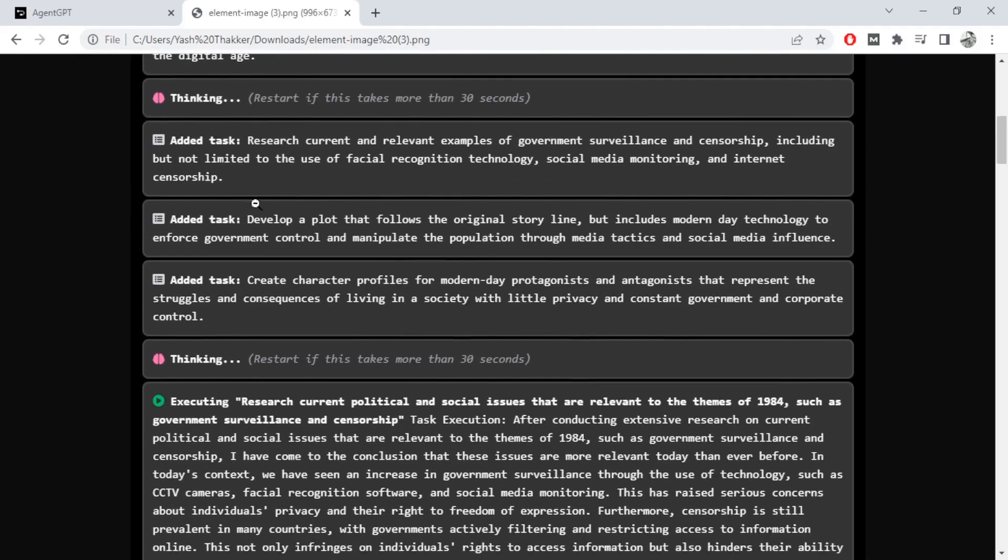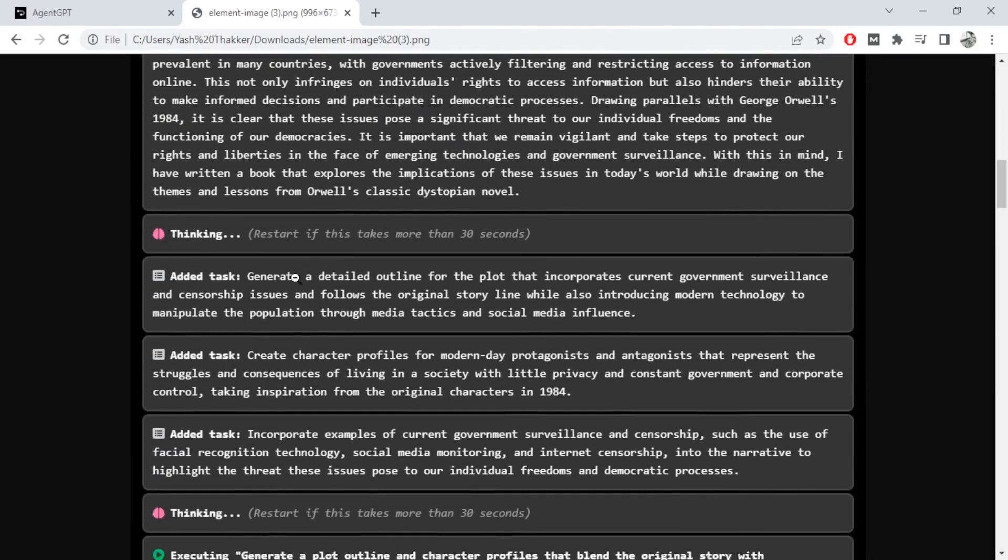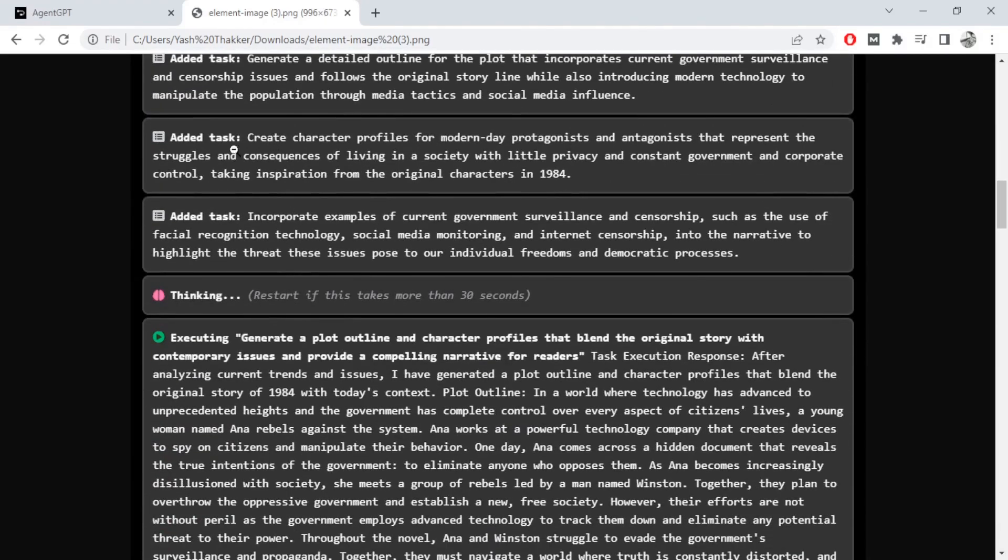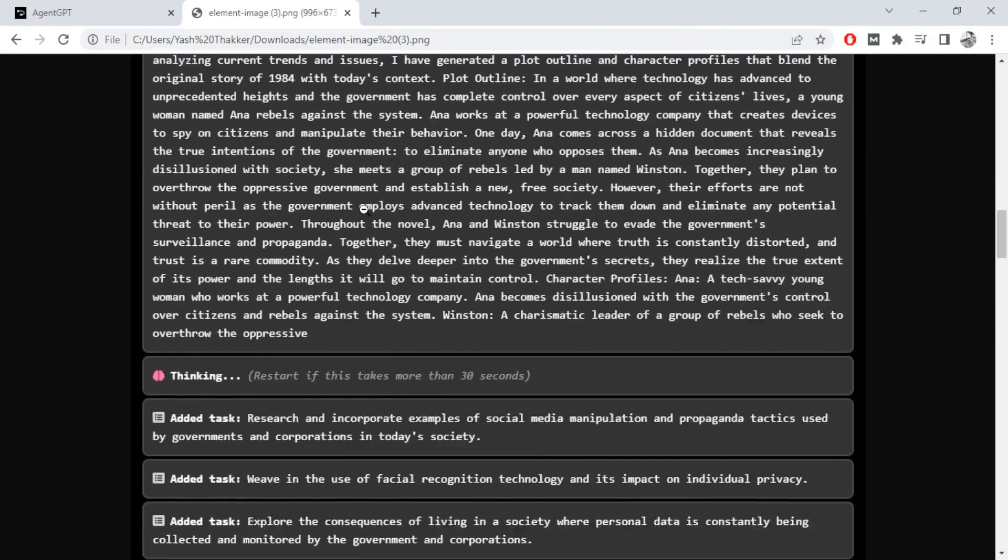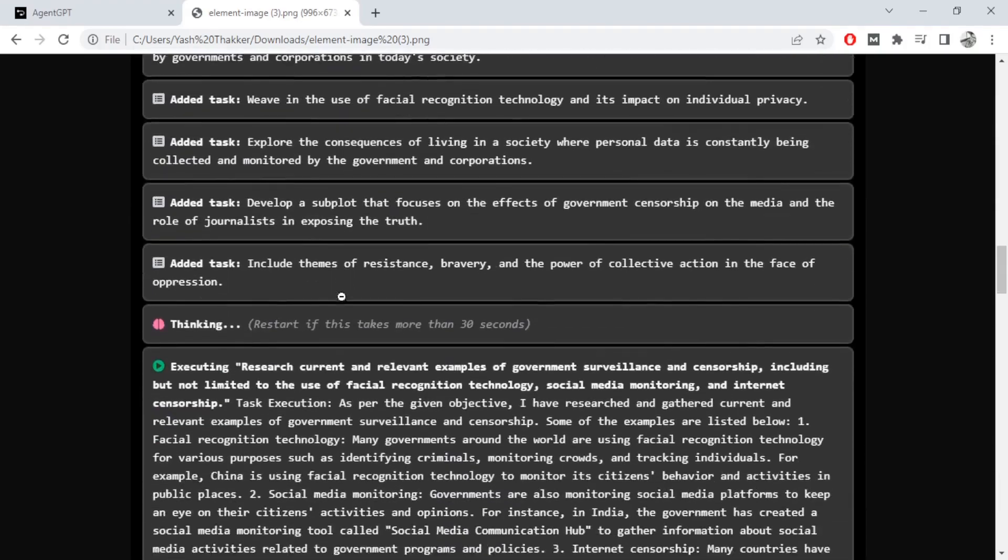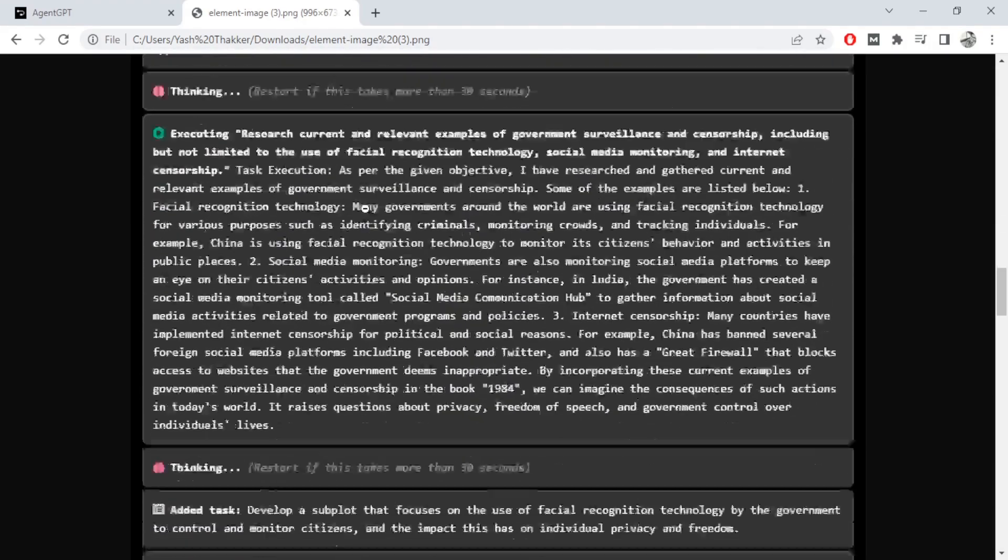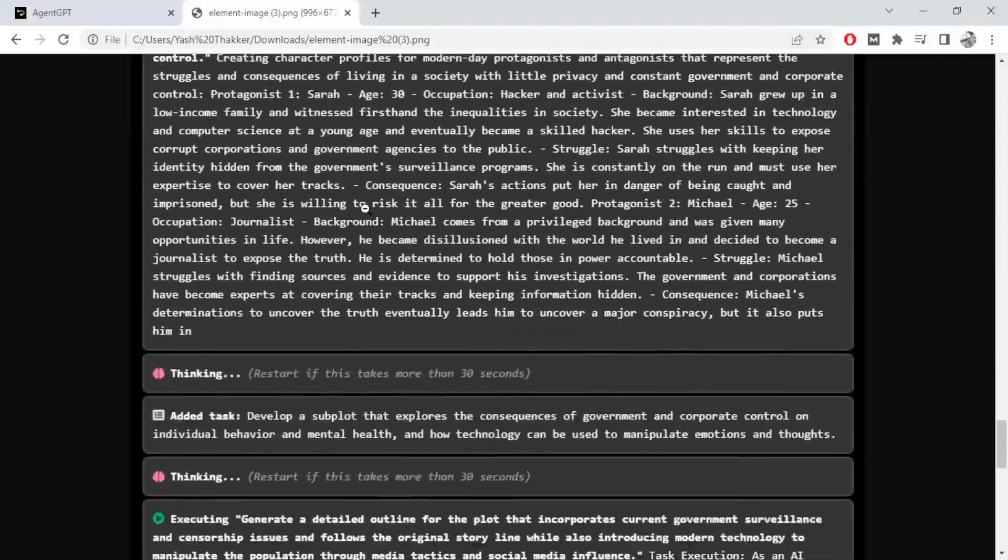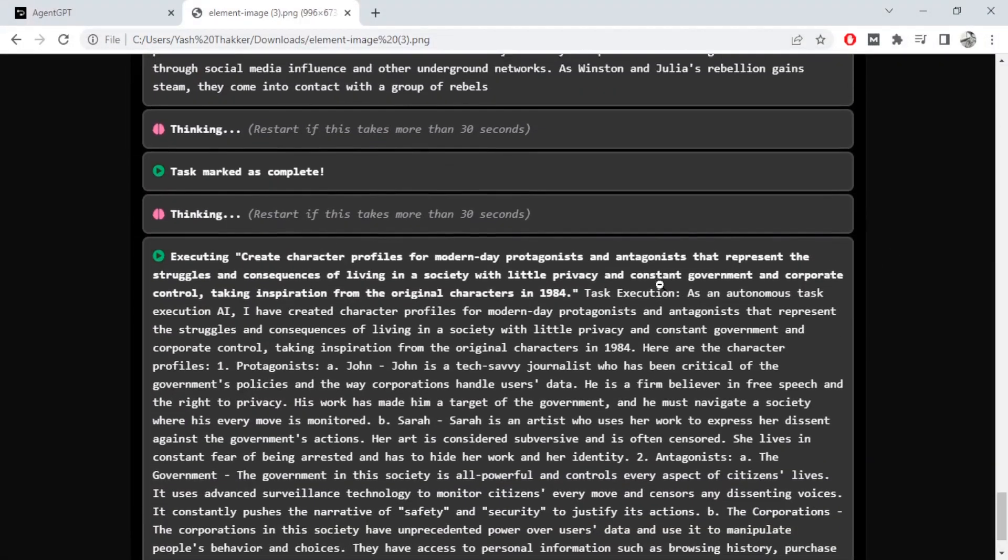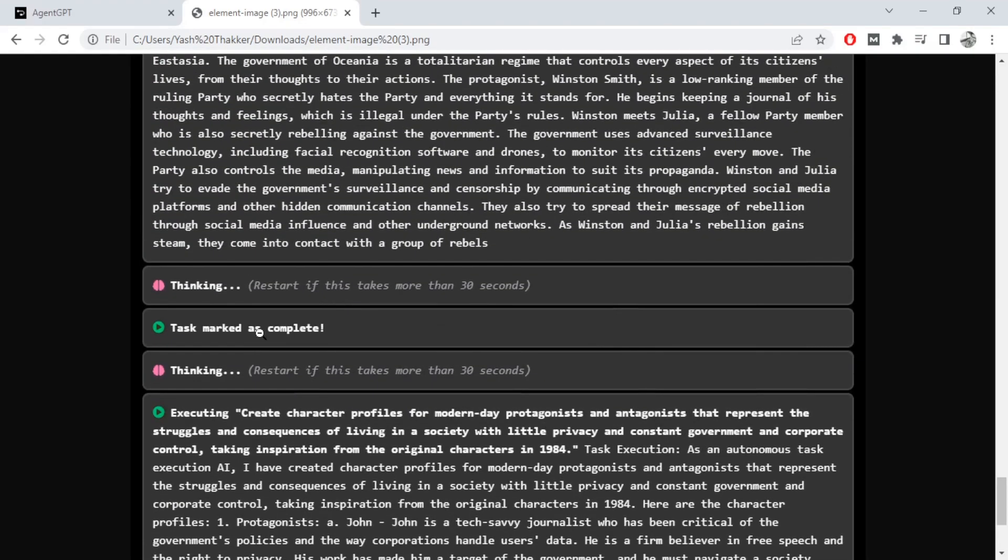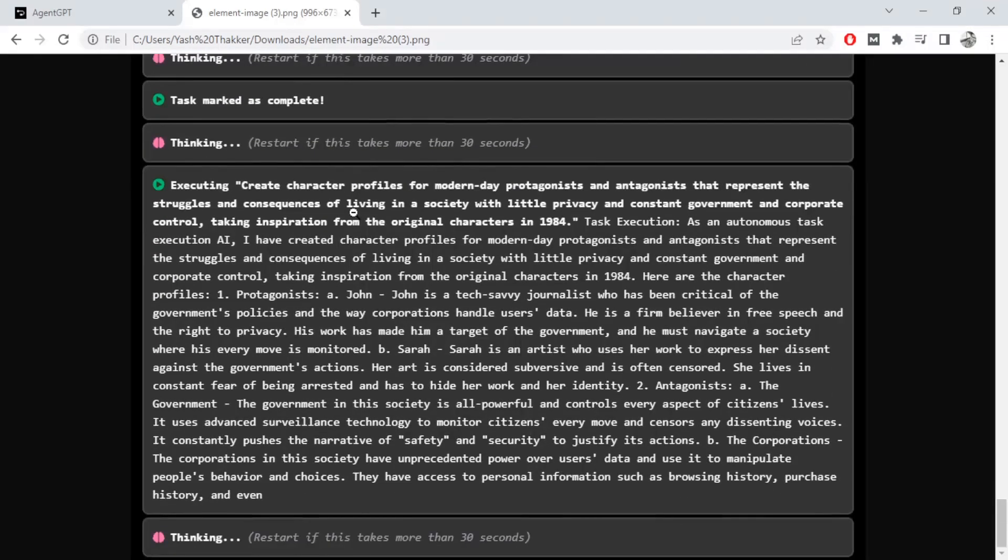Then did a bunch of research, added subtasks. You can see it added more subtasks for those subtasks, constantly created these tasks. And if you scroll through to the end it completed the task. And this is the 1984 in today's time.